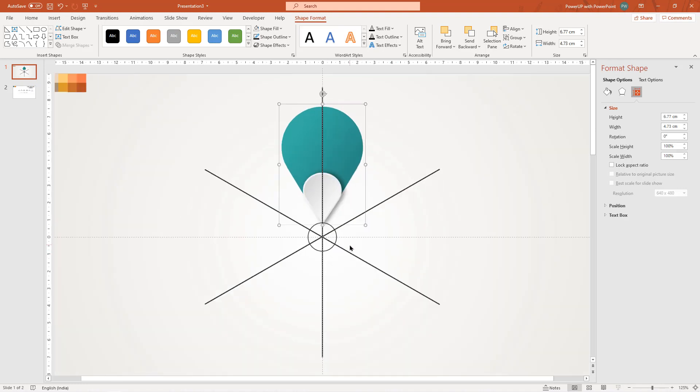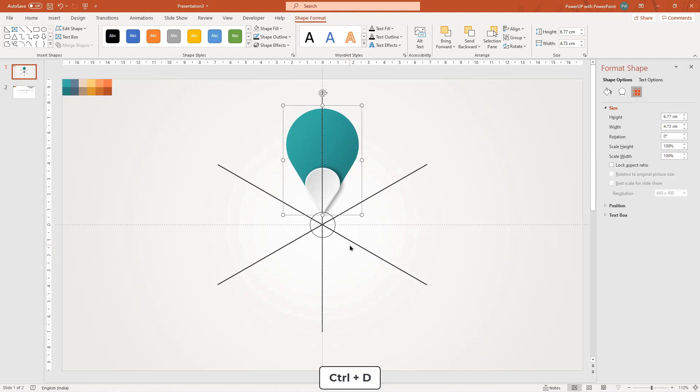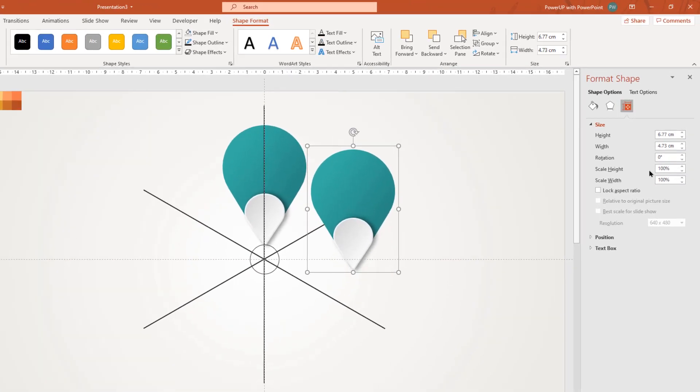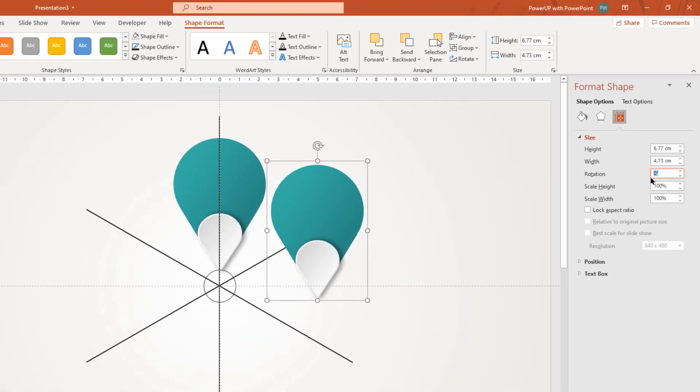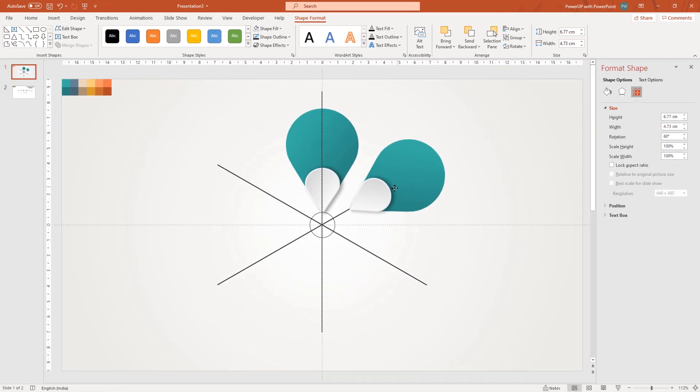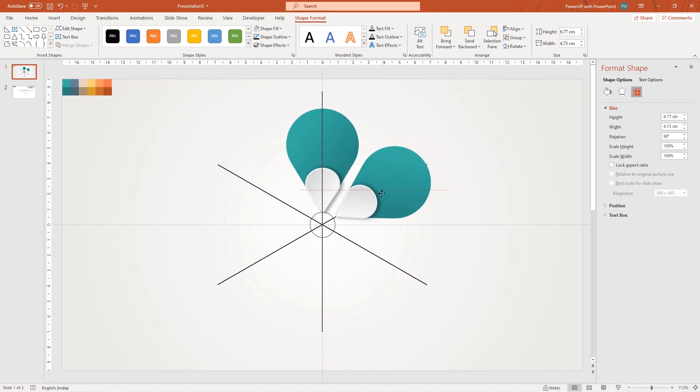Now, duplicate this group five more times using control plus D and align them in a circular pattern using reference shapes maintaining 60 degrees between each of them.